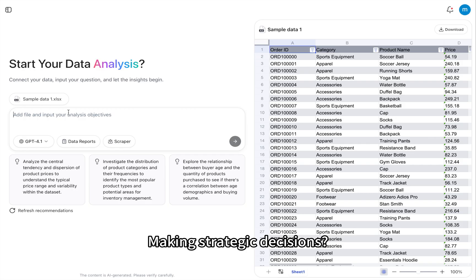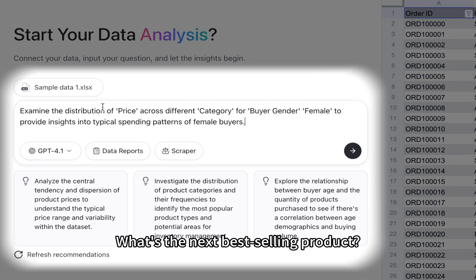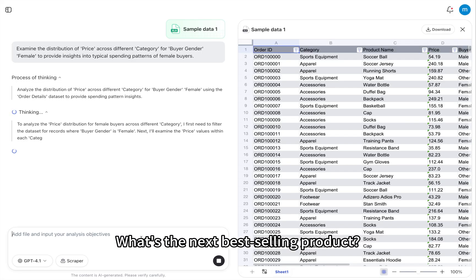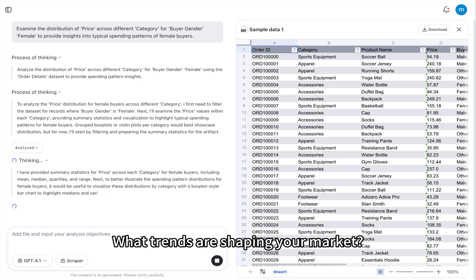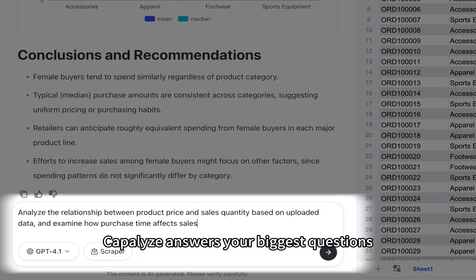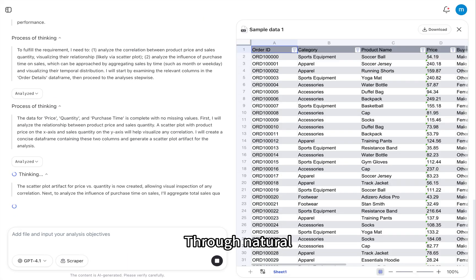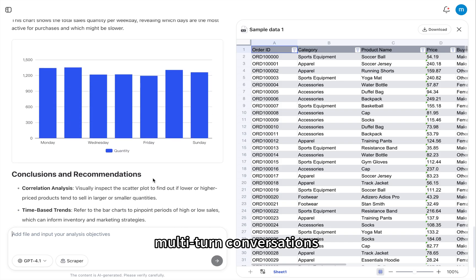Making strategic decisions? Ever wondered, what's the next best-selling product? What trends are shaping your market? Kapilize answers your biggest questions through natural, multi-turn conversations.